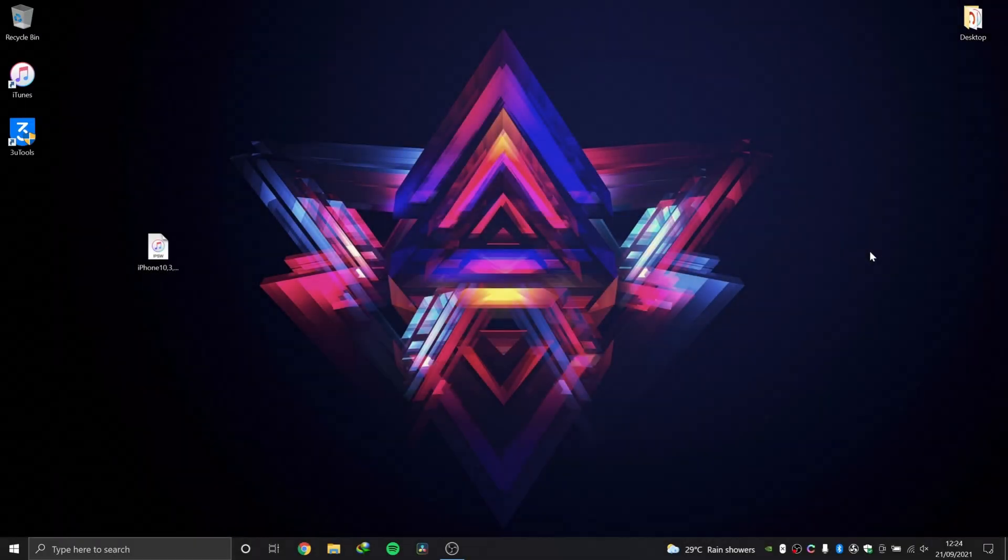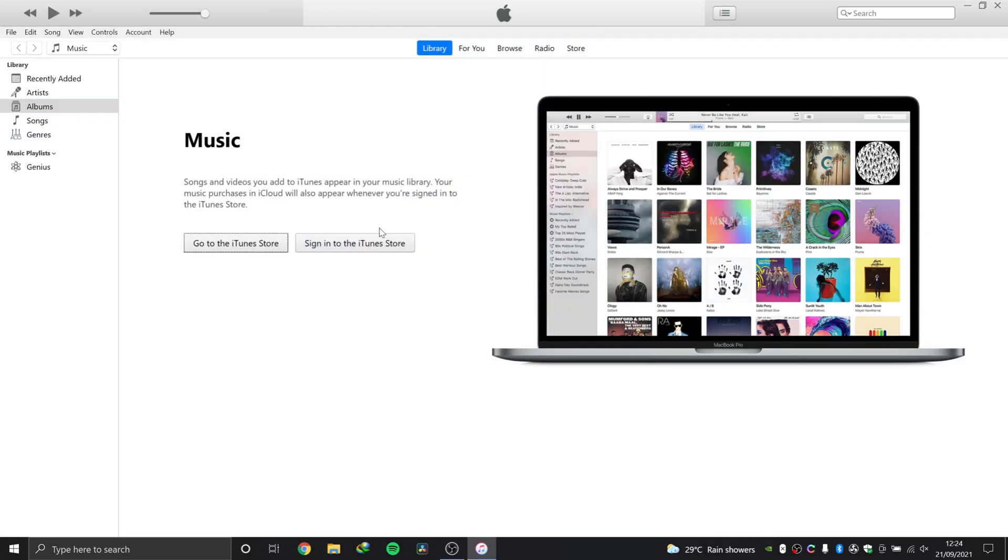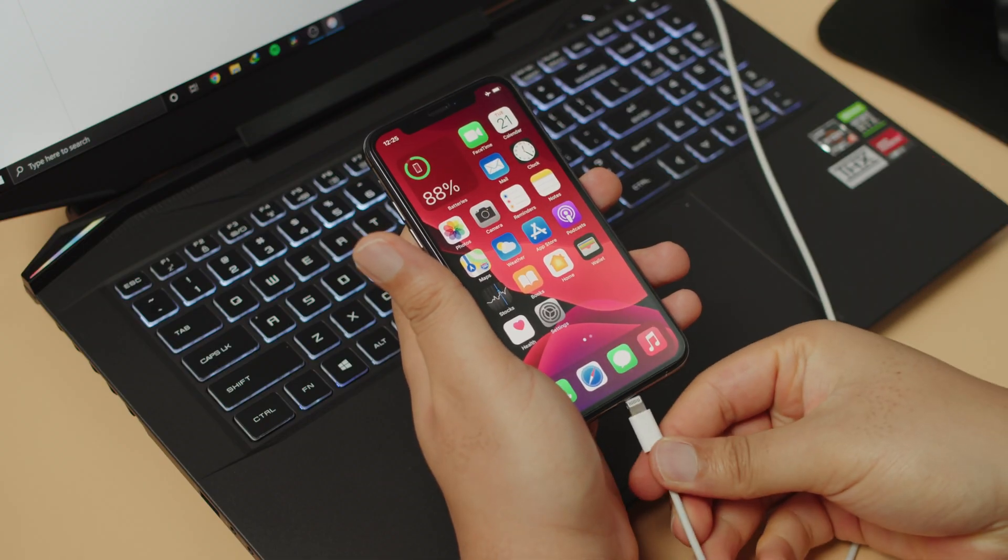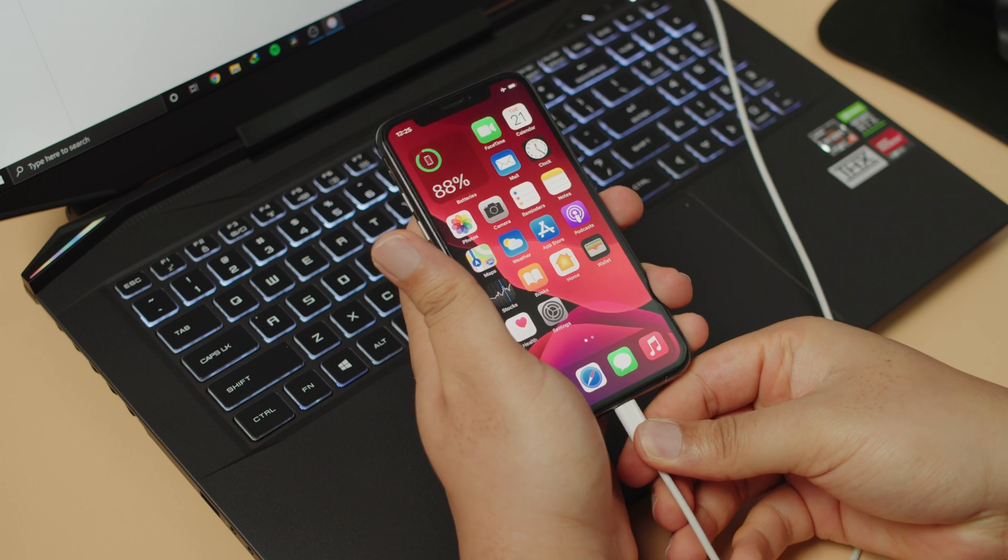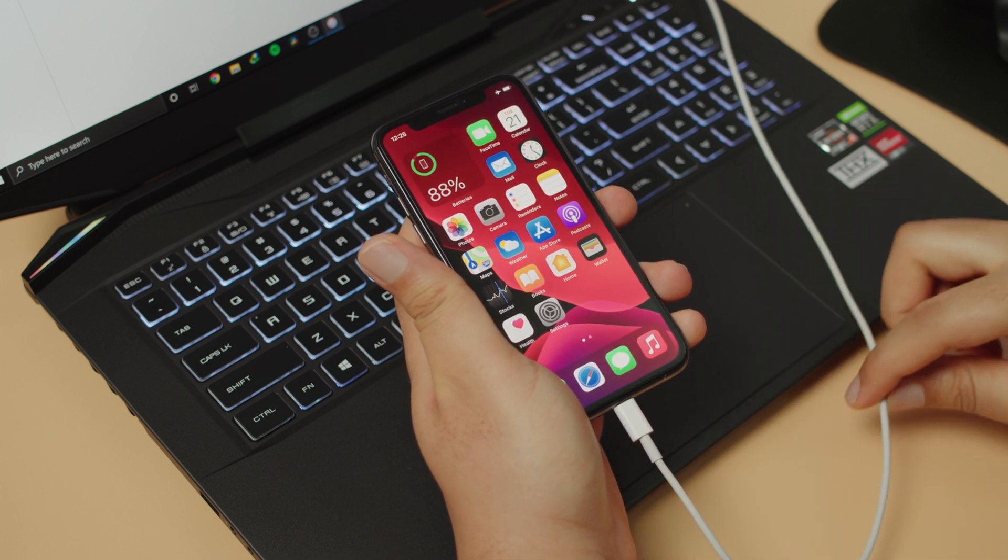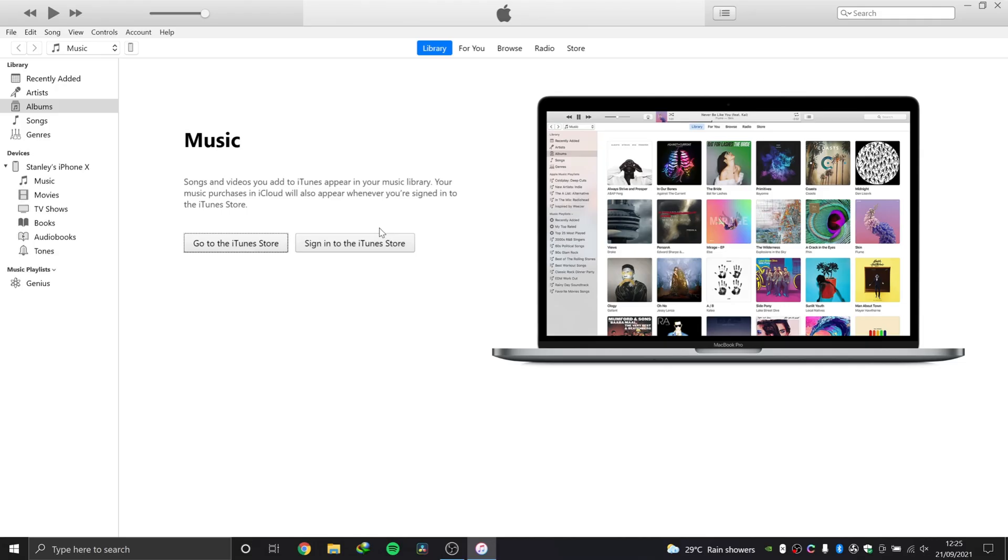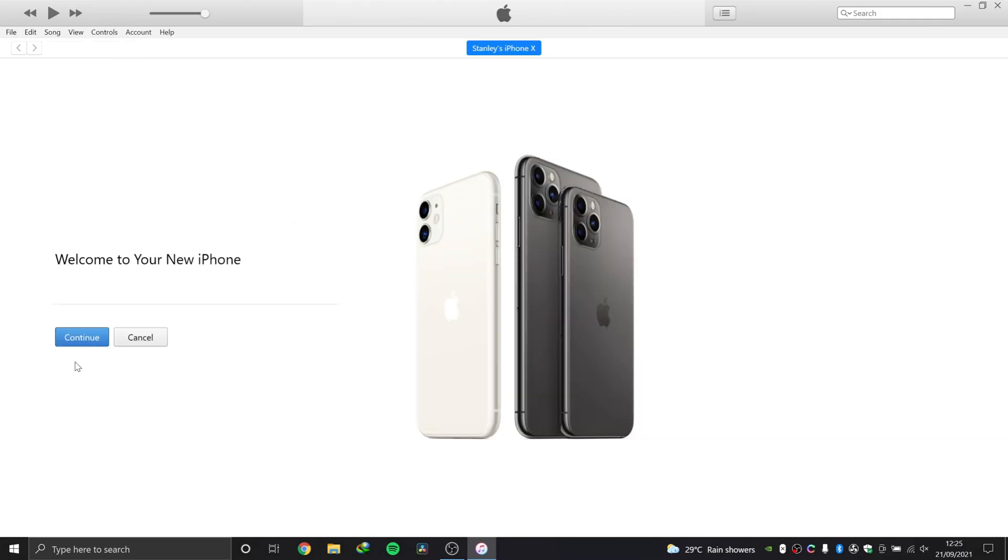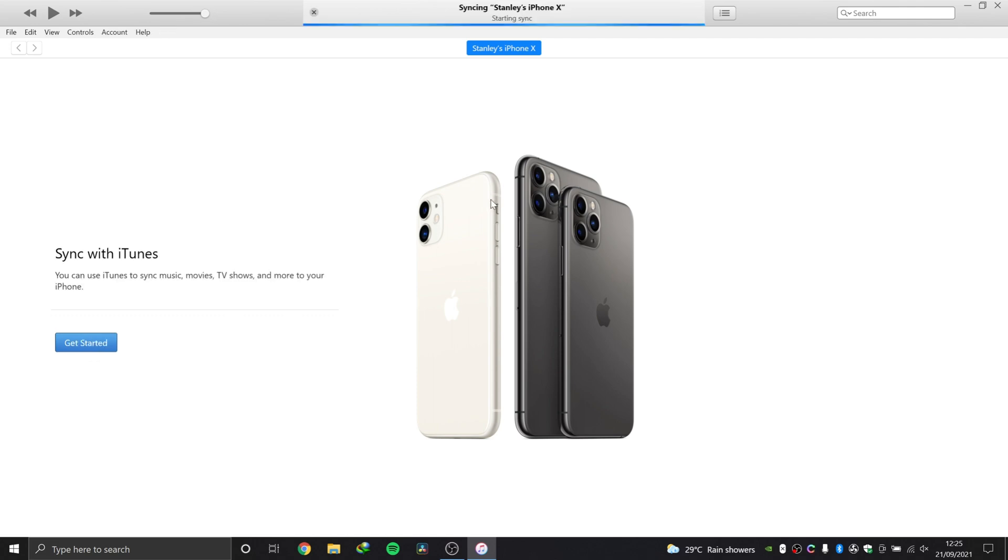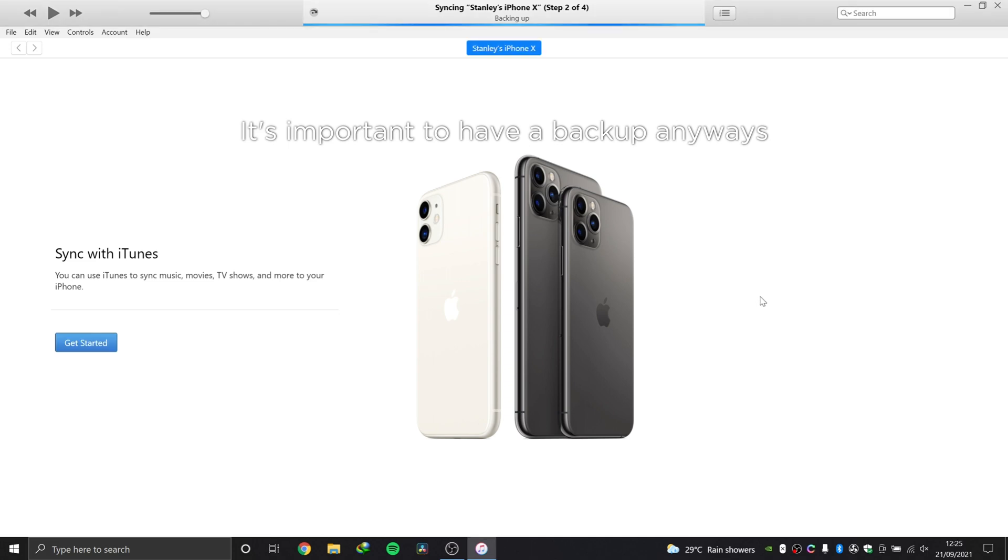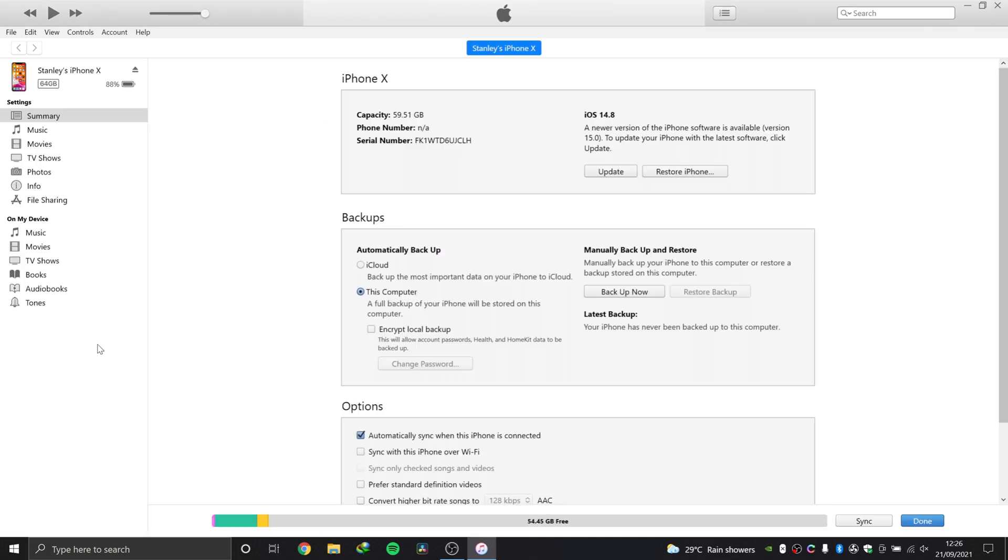The first method is open iTunes. This works on both Windows PC and your Mac. Connect your phone using an original USB cable. Wait for iTunes to detect your phone. Welcome to your new iPhone, continue. iTunes will do some backing up, just let it do its thing. Hit get started.